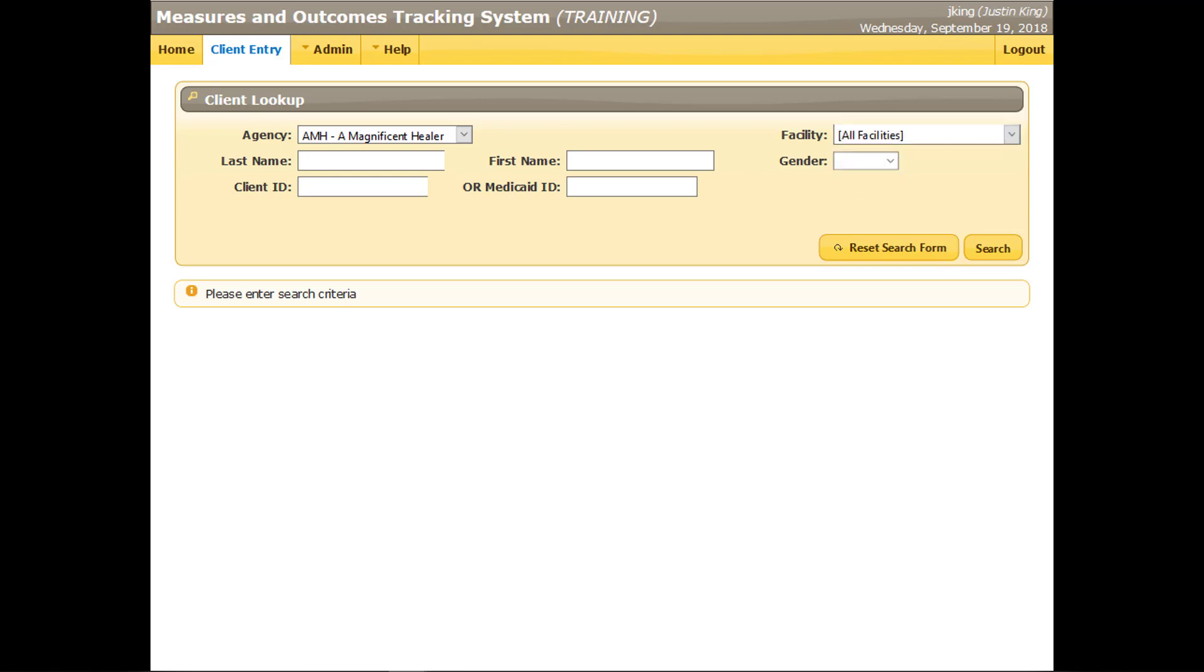Confirm that the Agency and Facility fields contain the correct selections. Enter all or part of the client's last name, or first name, or client ID, or Medicaid ID. In searching for a client, the less information entered or the broader the search criteria, the better. Simple differences in the spelling of a name may make existing clients difficult to find. Click the Search button.